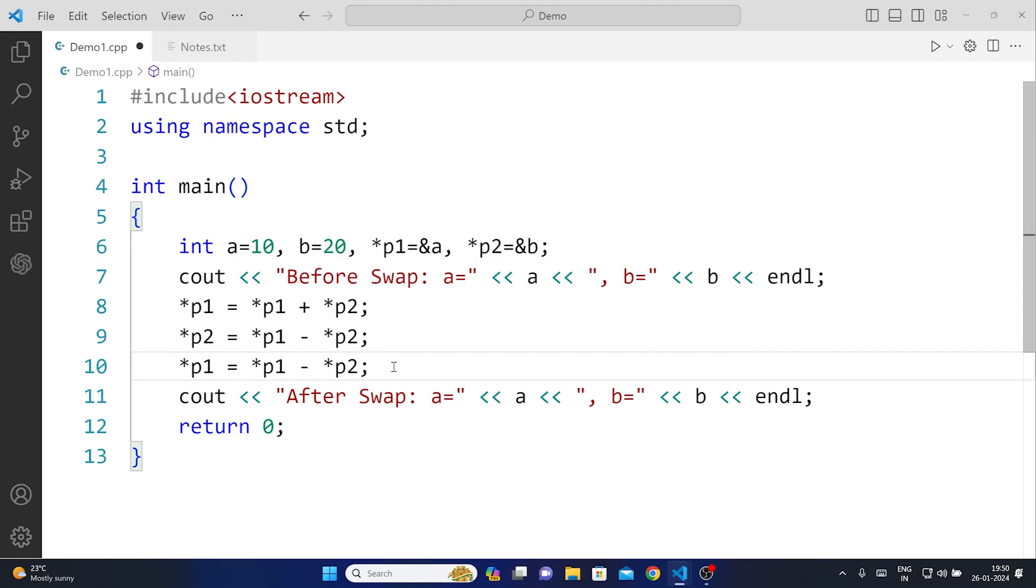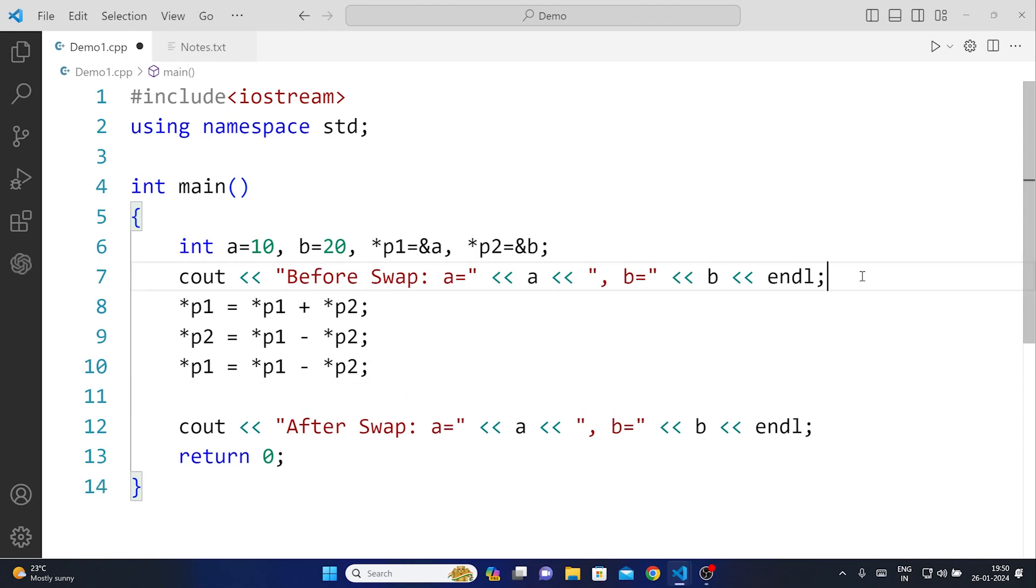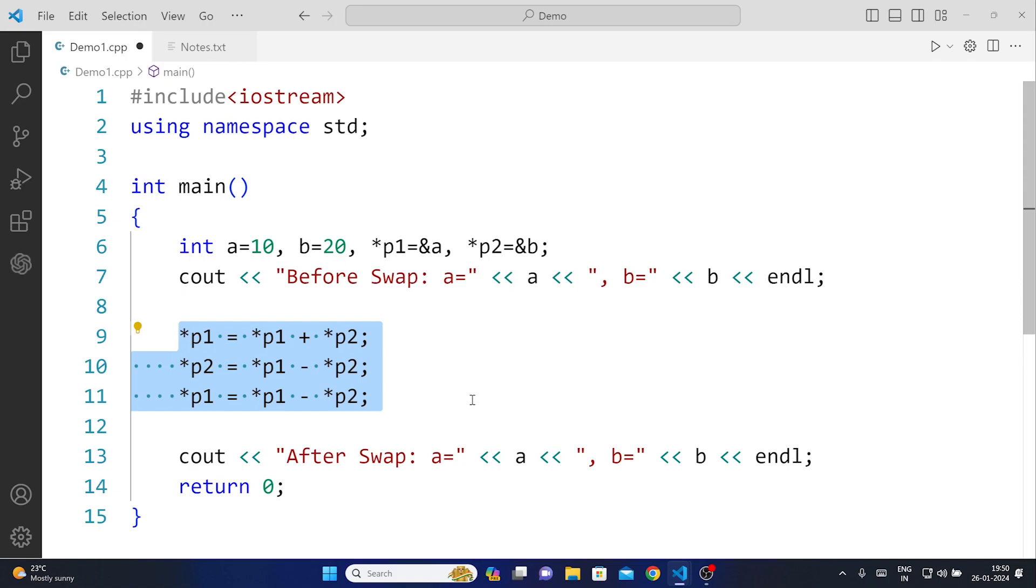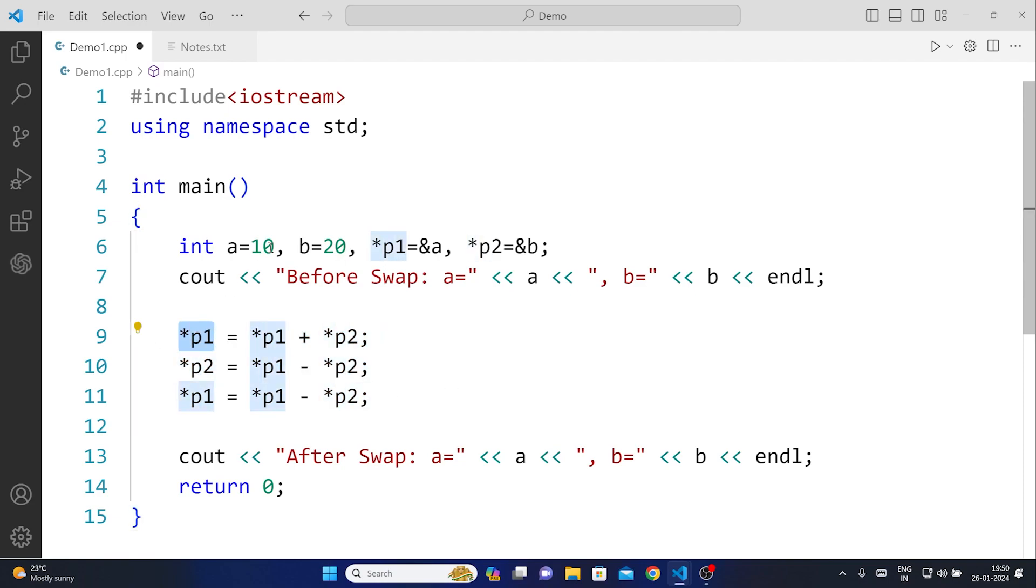Basically you see what happens here is this is using the simple arithmetic operation and this is pointer arithmetic. Using the pointer arithmetic we are able to swap the two numbers without using the third variable.